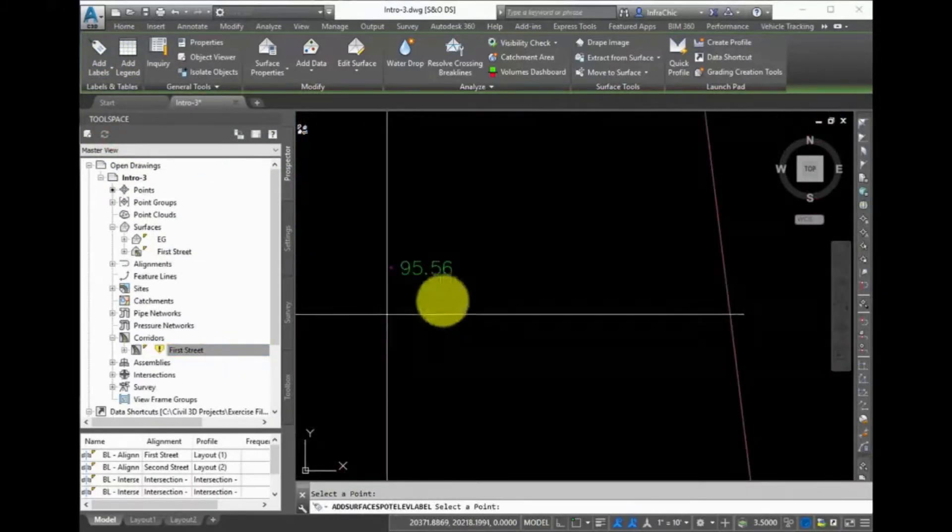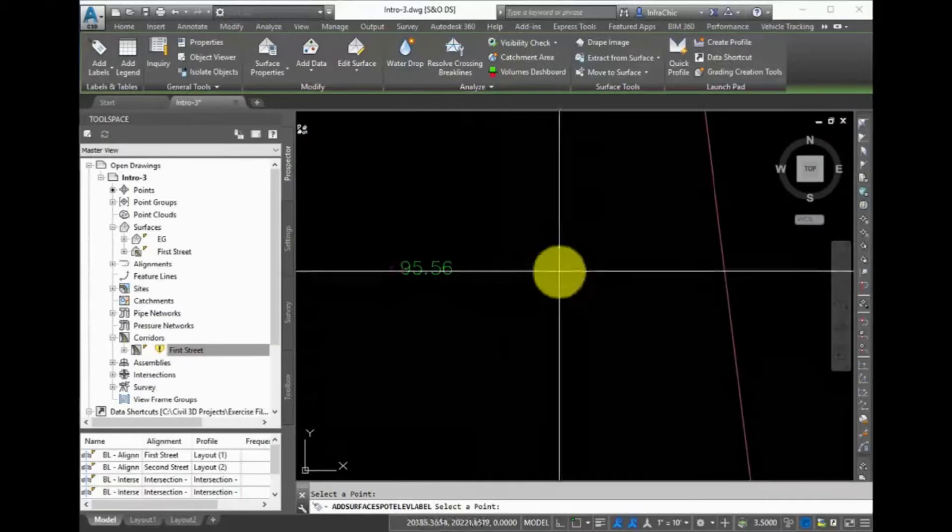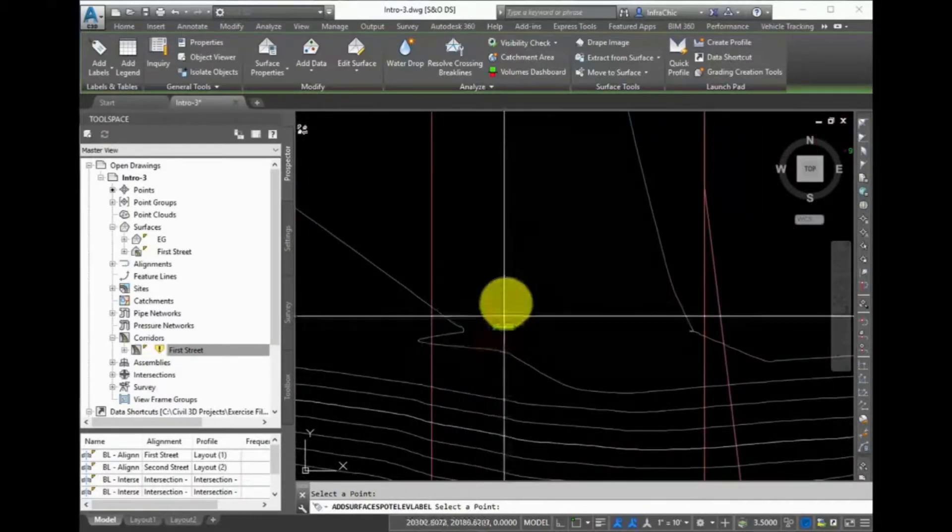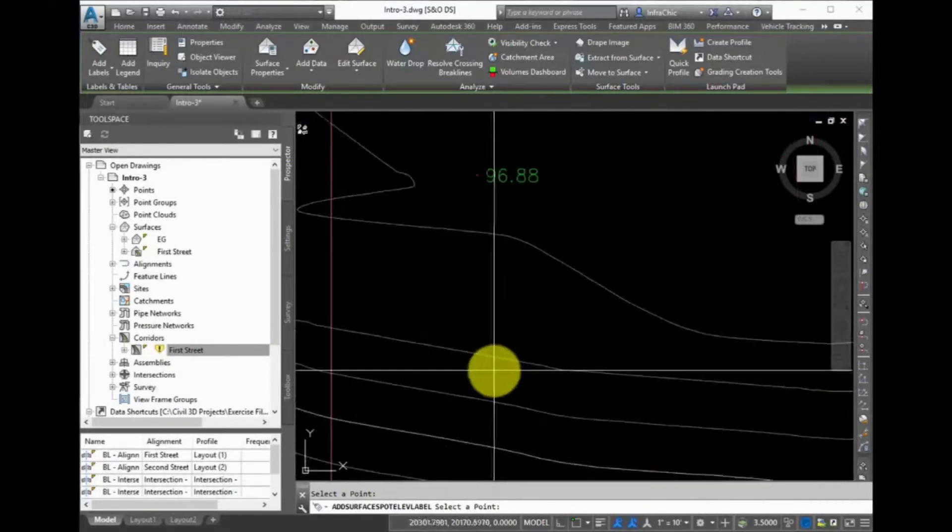You're prompted to select a point. Select a location in the drawing, and the Spot Elevation label appears.